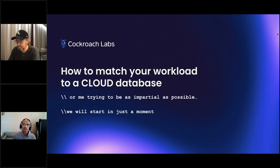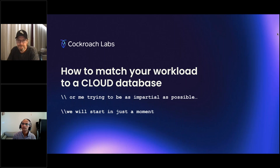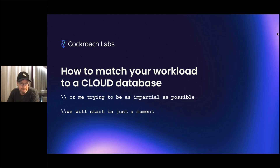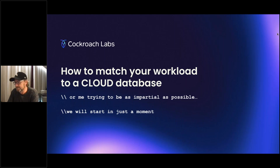Thank you for that kind introduction. I'm excited to give this talk — it's something near and dear to my heart. As we think through cloud databases and what a database means for modern cloud applications, it isn't always cloud native. What we're working on at Cockroach Labs is absolutely cloud native — you take advantage of cloud infrastructure — but you're often just looking for the right database for your workload.